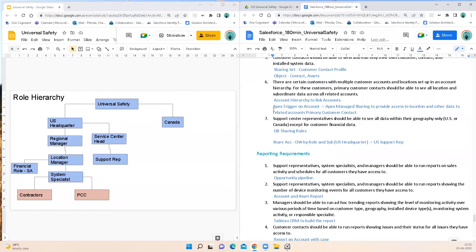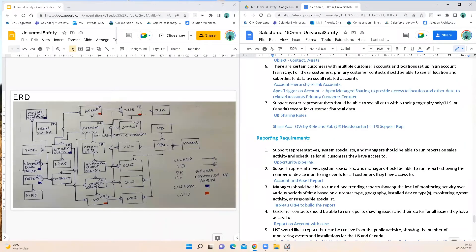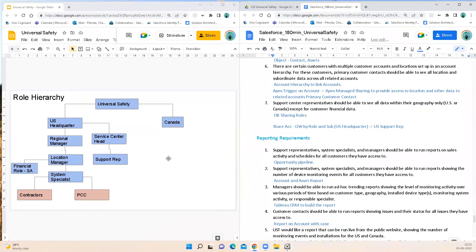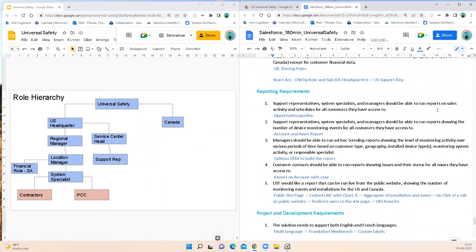There are certain customers with multiple accounts and locations under an account hierarchy. For these, the primary customer contact should be able to see all location and subordinate data across all accounts. My recommendation is to use account hierarchy with a parent account lookup, and whenever an account is added to a parent account hierarchy I'll use an Apex trigger with Apex manual sharing to provide access to location and related data. Support center reps should be able to see all data within their geography — US or Canada — except for customer financial data. This would be an owner-based sharing role where accounts owned by the role and subordinates of the US Headquarters are shared with US support reps, and similarly for other geographies.